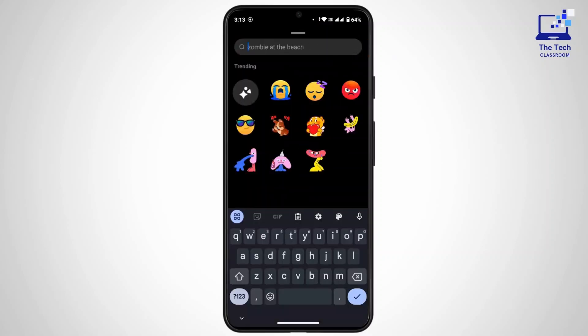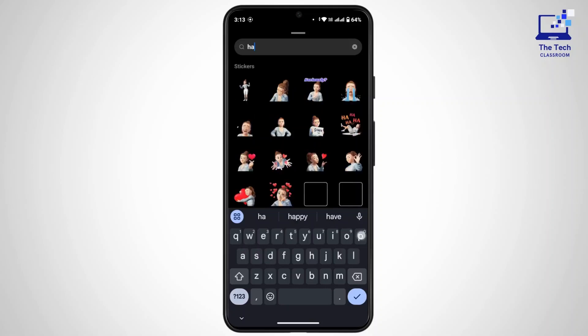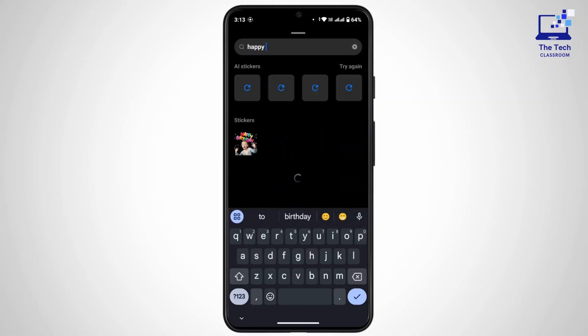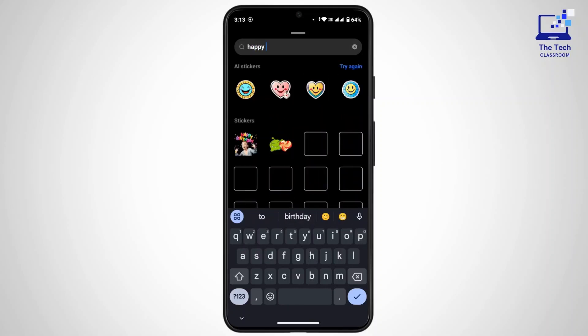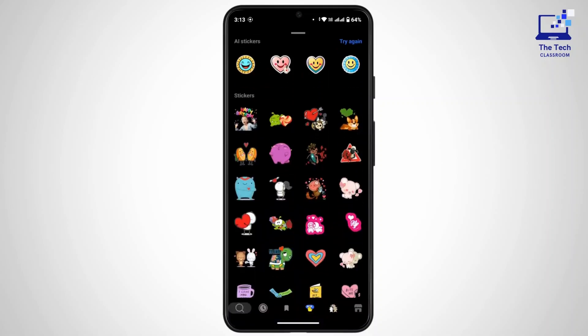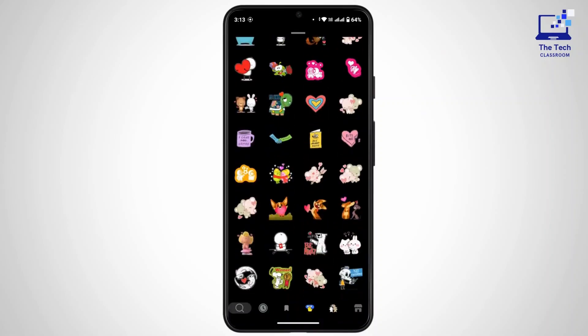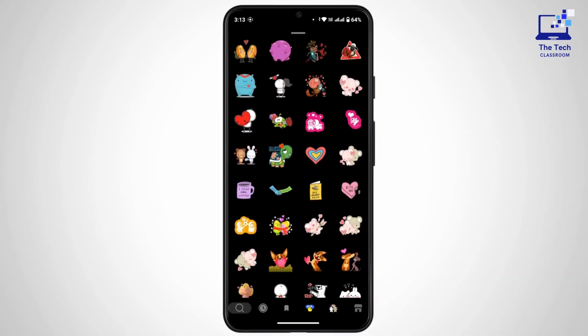You can search for different stickers. If you go to the search bar and type in 'happy', you will find all the stickers related to 'happy', and you can send any one of them from here.